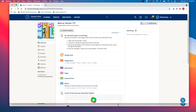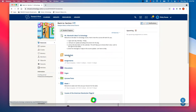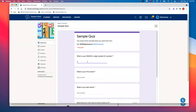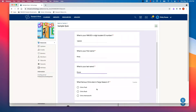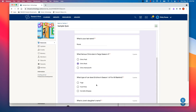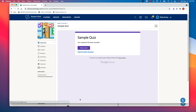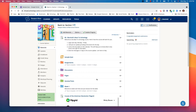Now I'll jump over to my student, Ricky. I'm going to refresh just so I know it's up to date. Ricky's going to take this quiz. The first question is his ID number — he knows it, of course. Now he can plug in his name and answer the questions. Submit. My student has taken the quiz and that's a good thing.